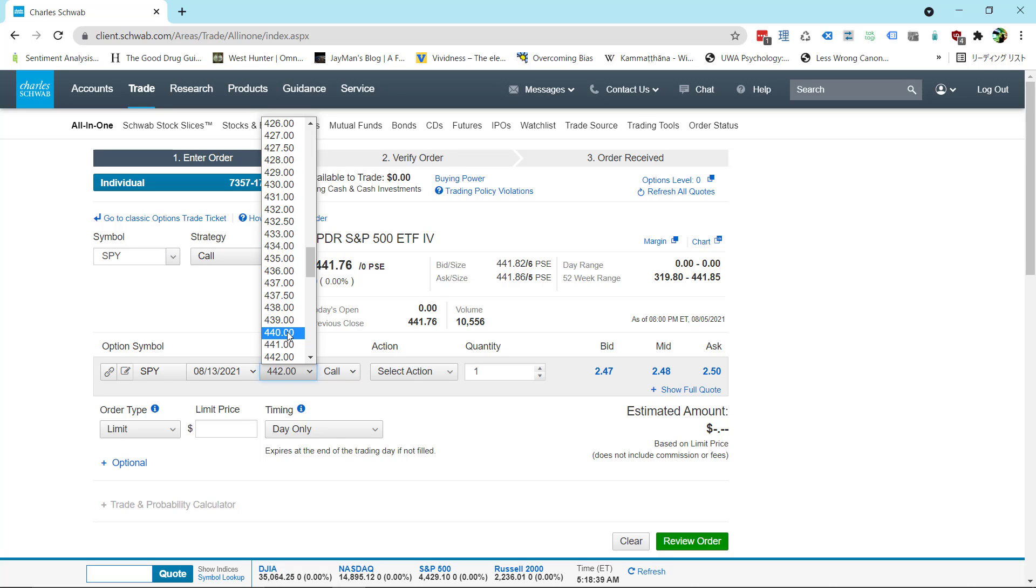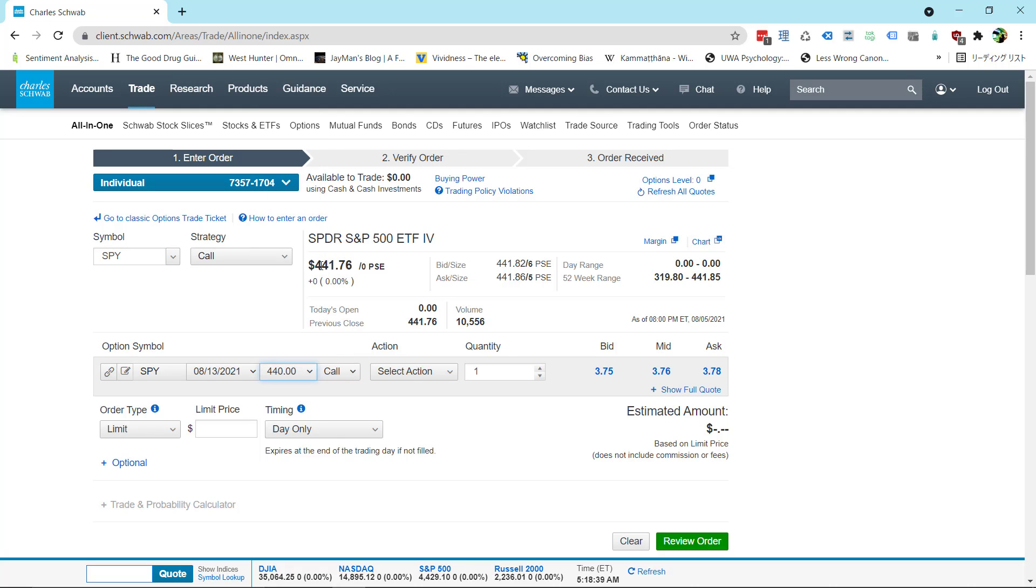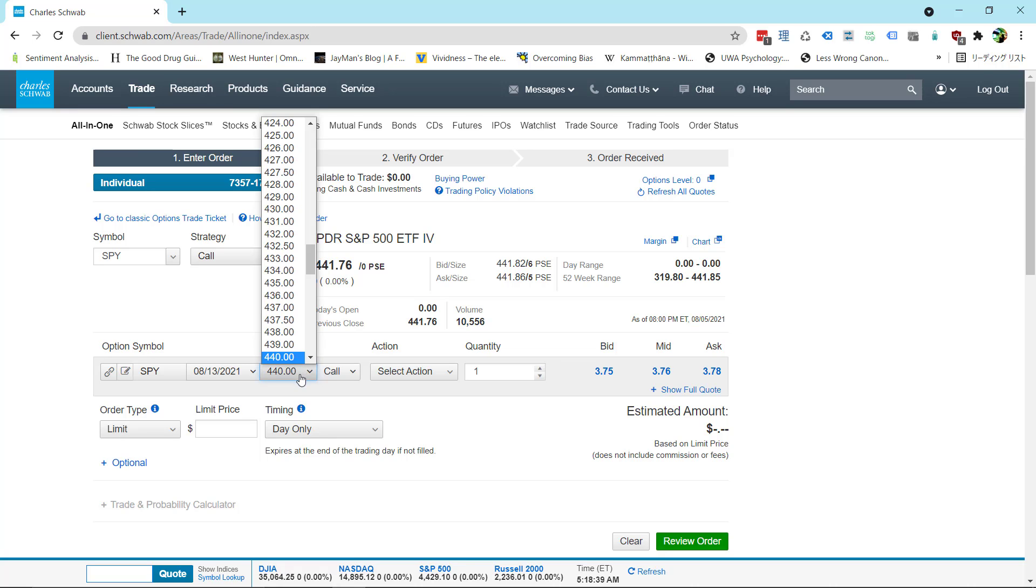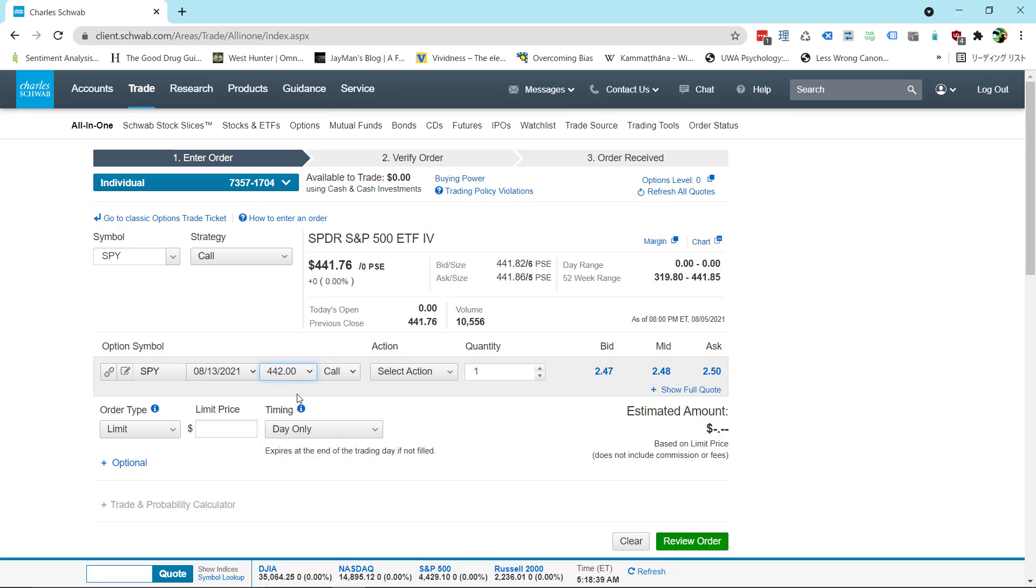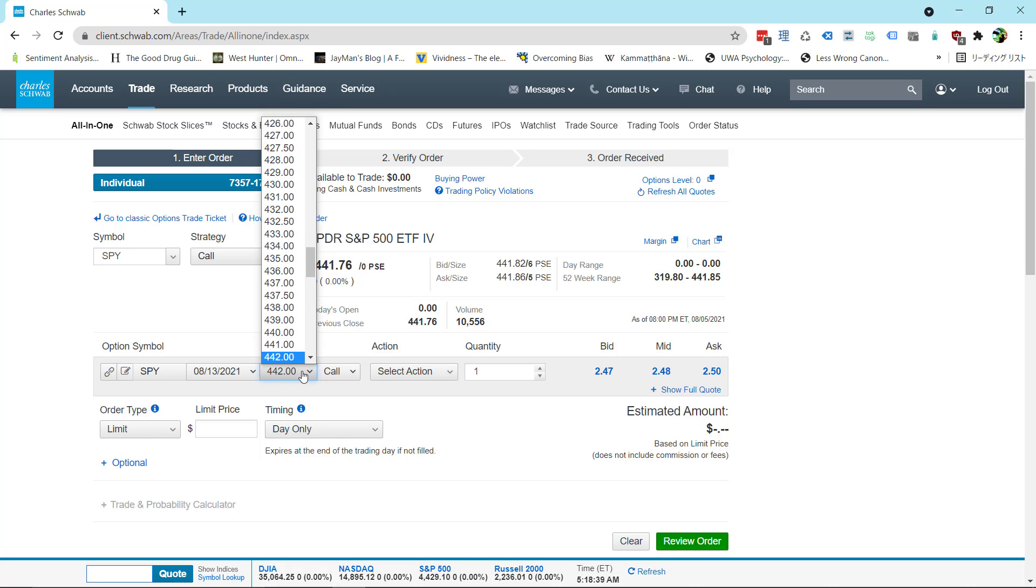Basically I'm going to go with the 440s which are roughly at the money, a little bit below the current trading price of the spider, and that means that it has intrinsic value. If you go out of the money above that price, 442 is above 441, it has only time value. So usually I trade around at the money, a little bit in the money if I can. It's personal preference. You probably know what you're doing. Choose that strike price.